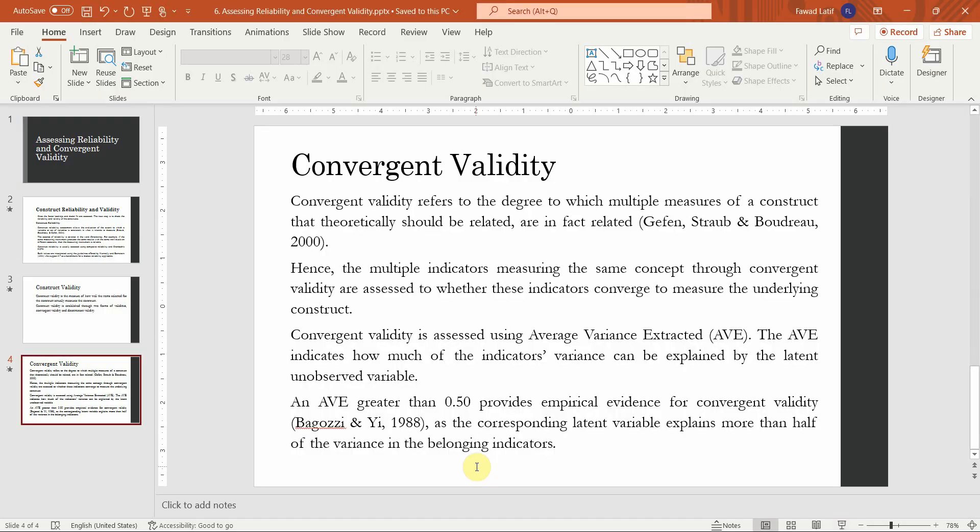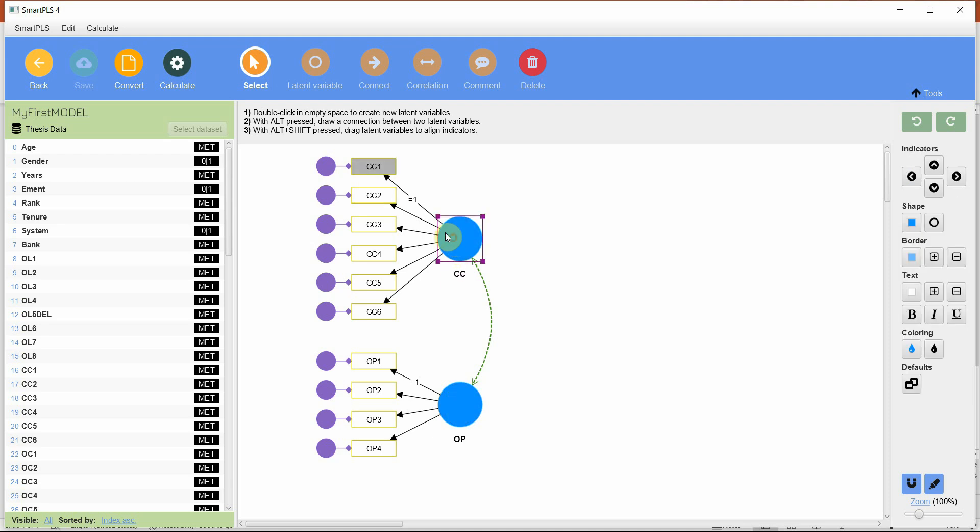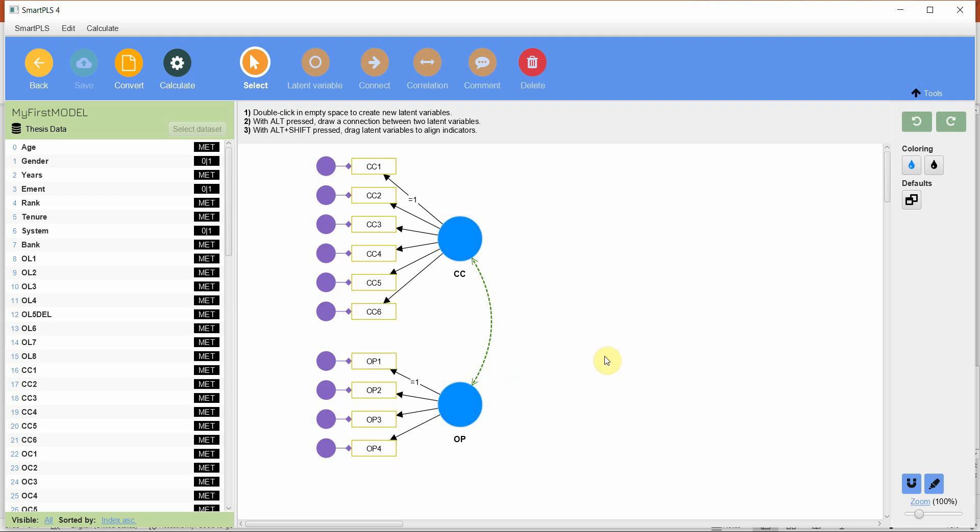Now, how do we do it in SmartPLS? I've got this CBSCM or covariance-based structural equation modeling model here and I've got two variables CC and OP. CC is measured using six items and OP is measured using five items. These are my latent variables. How do I check the reliability and convergent validity?